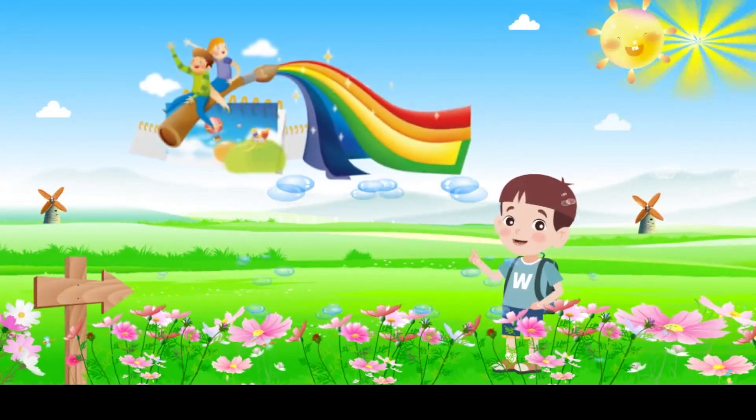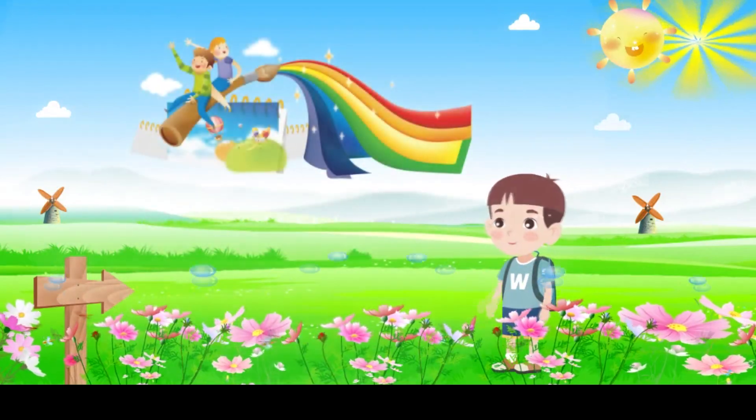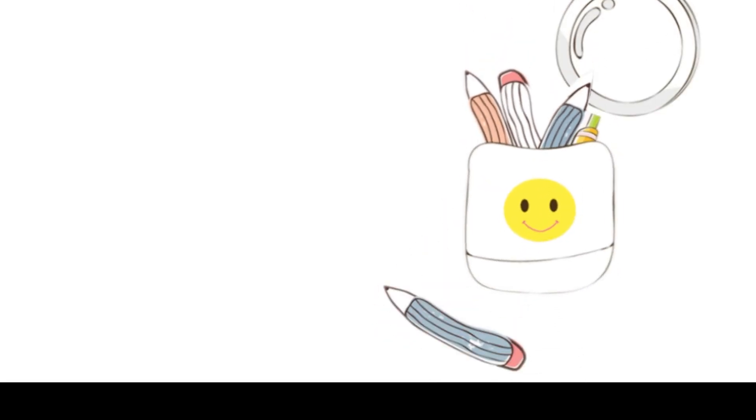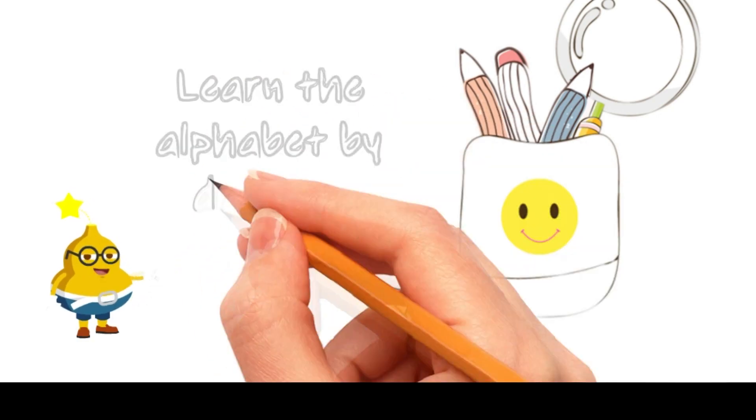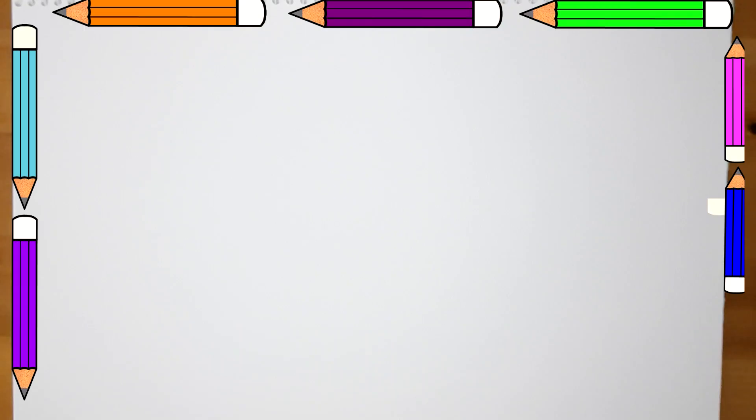Here you will discover all about shapes and colors. Let's start by learning the alphabet by drawing.